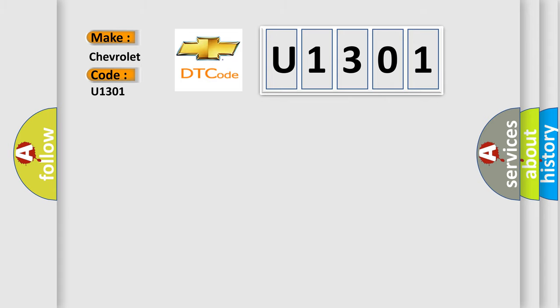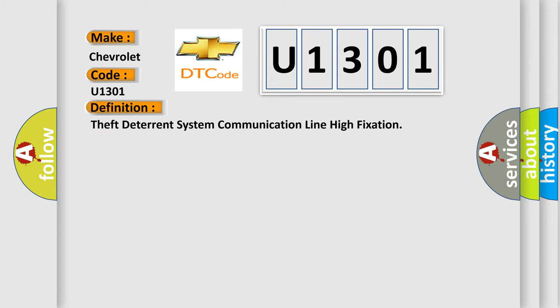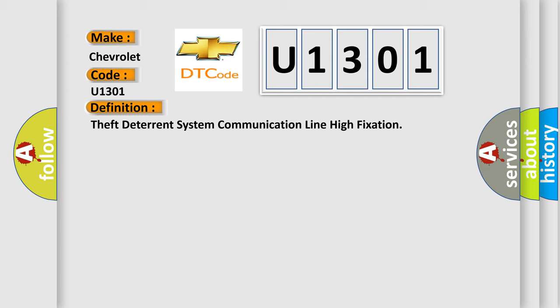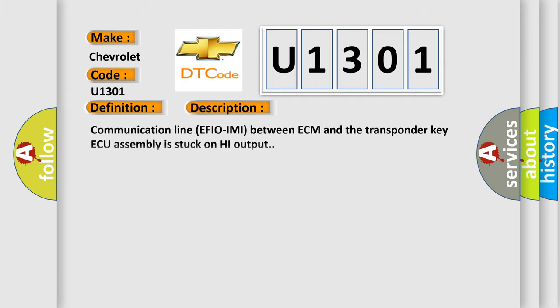The basic definition is: Theft deterrent system communication line high fixation. And now this is a short description of this DTC code: Communication line EFI-OIMI between ECM and the transponder key AQ assembly is stuck on high output.